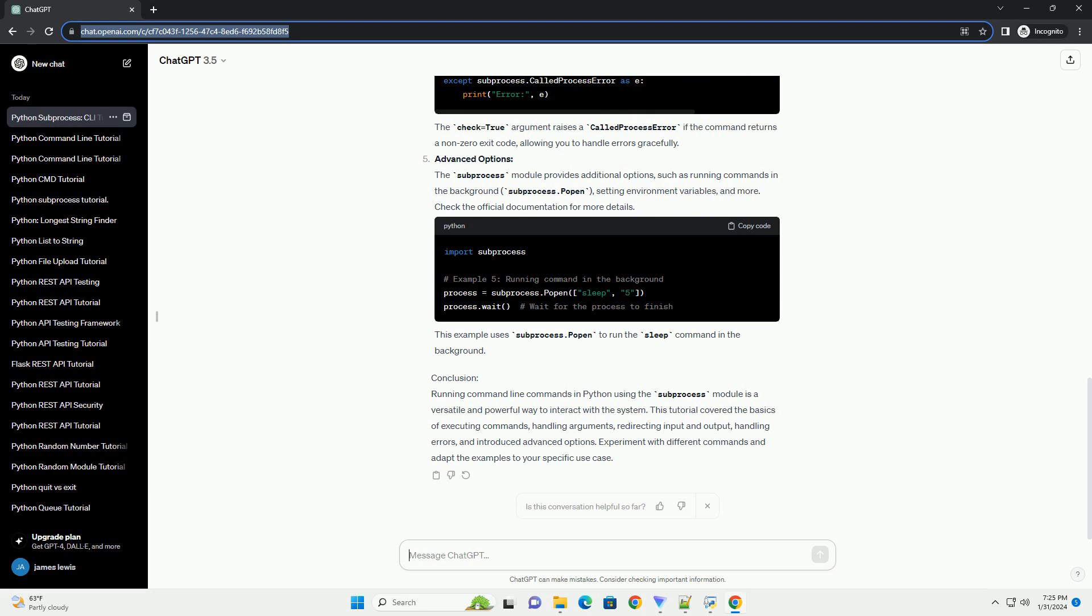Handling Errors: The subprocess module also enables you to capture and handle errors that may occur during command execution. The check equals true argument raises a called process error if the command returns a non-zero exit code, allowing you to handle errors gracefully.